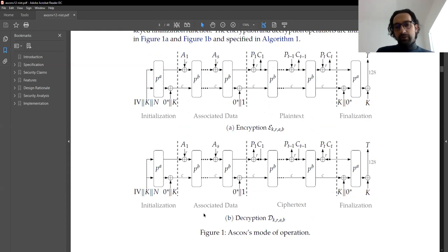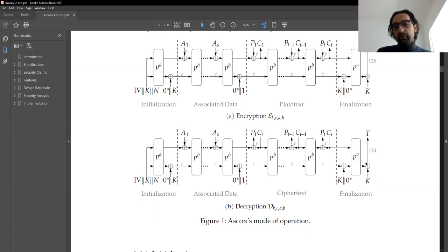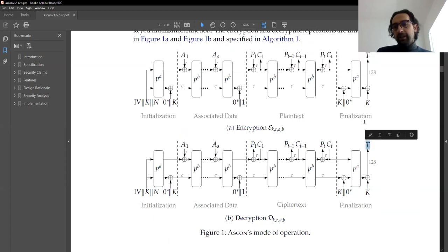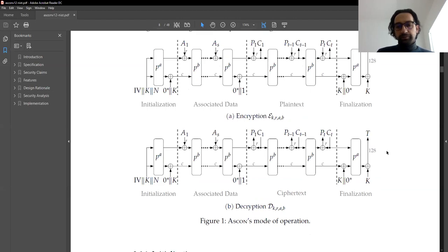The decryption picture is almost the same. You start the same process. The only difference is that since you don't have the plaintext block but the ciphertext block, you XOR it with the top part of your internal state to recover the plaintext, and also write the ciphertext block back to the internal state and process it. At the end you produce the tag. If this tag matches the one that was sent to you, then authentication is successful.